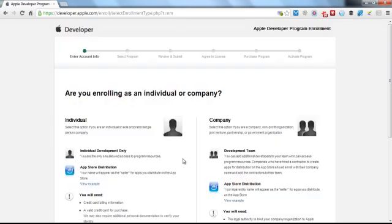It now asks you, are you enrolling as an individual or a company? Now if you're just starting out, it's better off that you enroll as an individual.